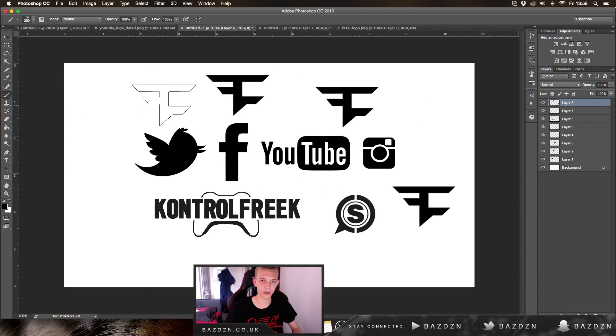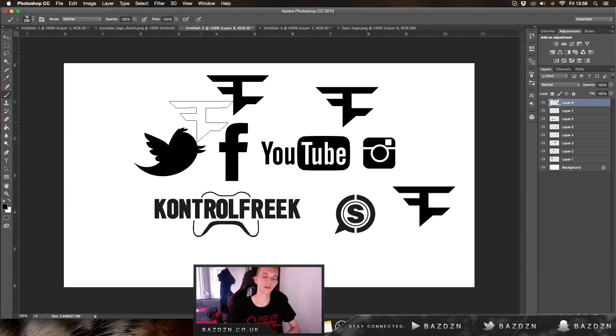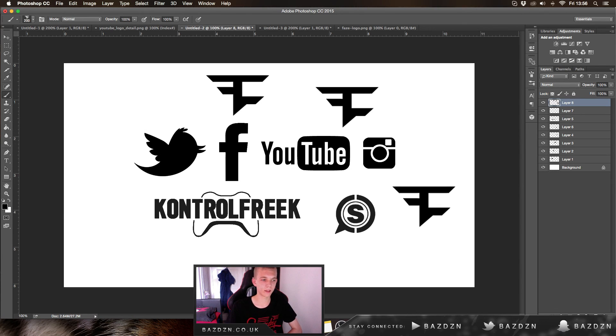I hope you found this tutorial helpful. Please leave a like if you did, and thank you for watching.